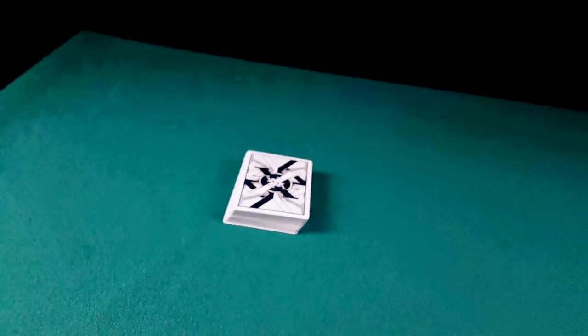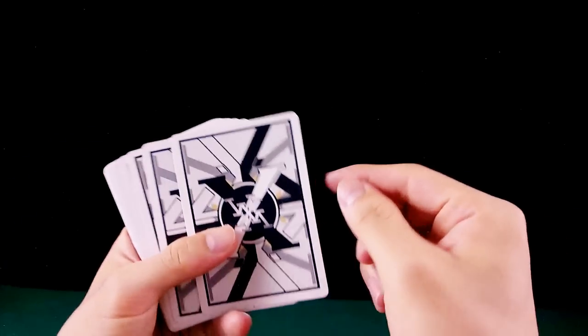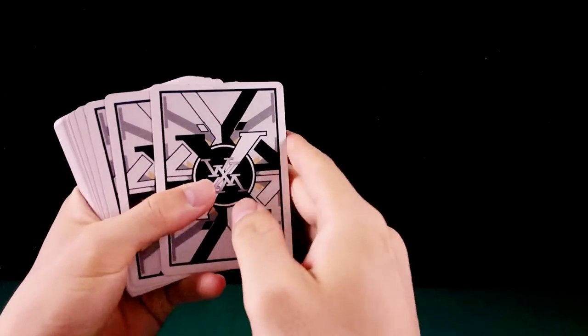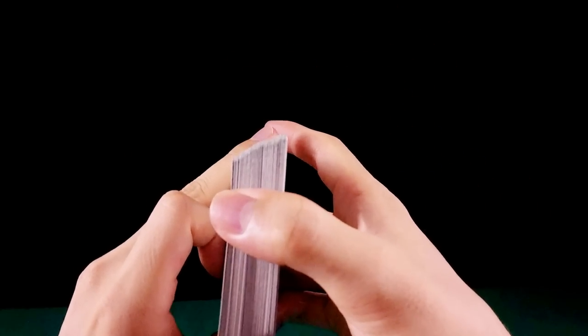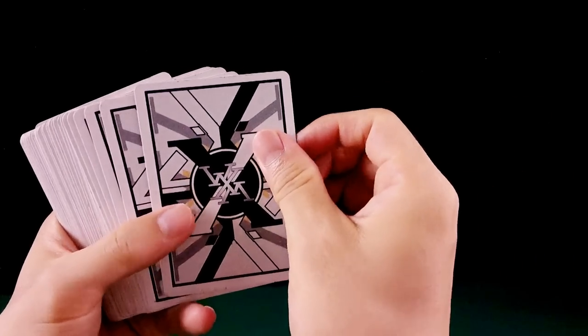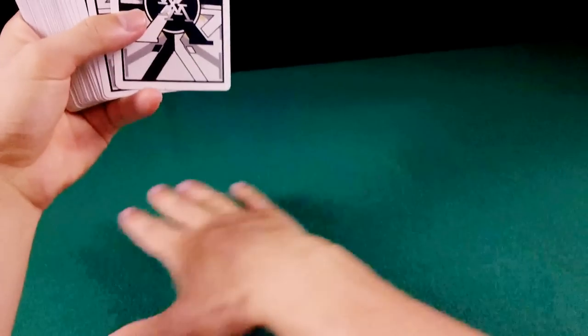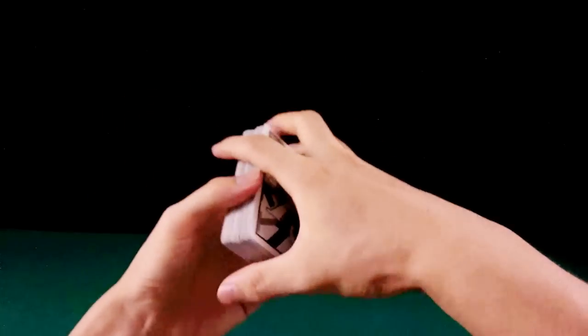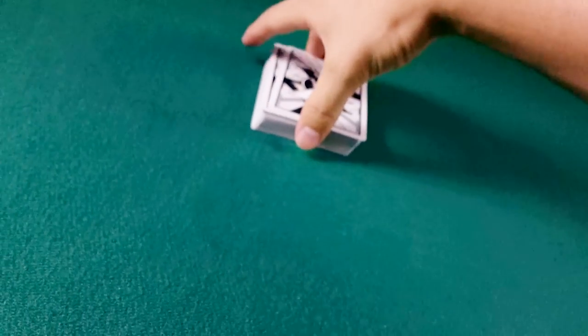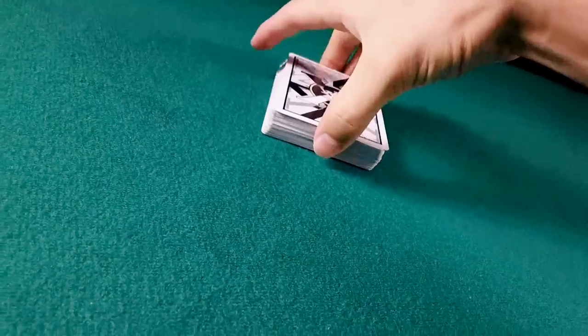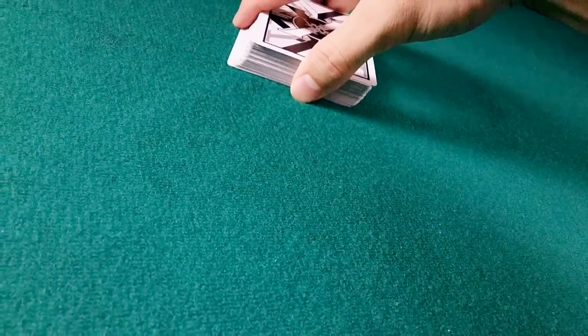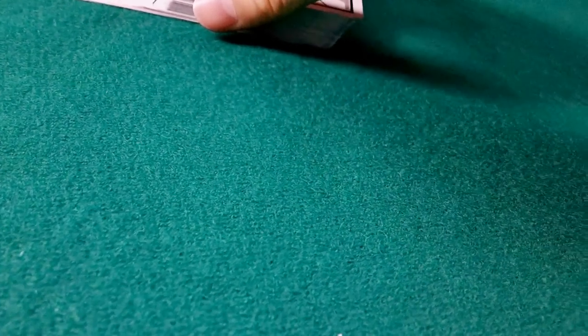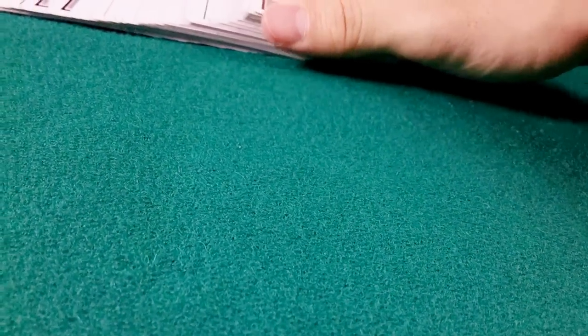Uma regra importante, a primeira dica para fazer isso aqui é tentar encostar, tá vendo esse lado da carta? O canto direito da carta. É deixar todo o baralho, todas as 54 cartas do baralho grudadas no chão, na superfície. Essa parte aqui vai ter que encostar no chão ou na superfície que você tiver fazendo o Ribbon Spread.